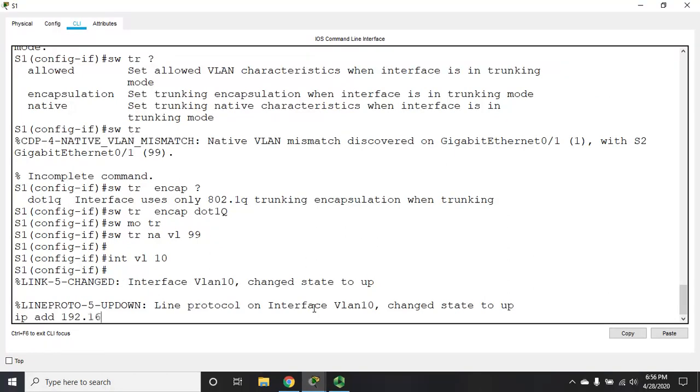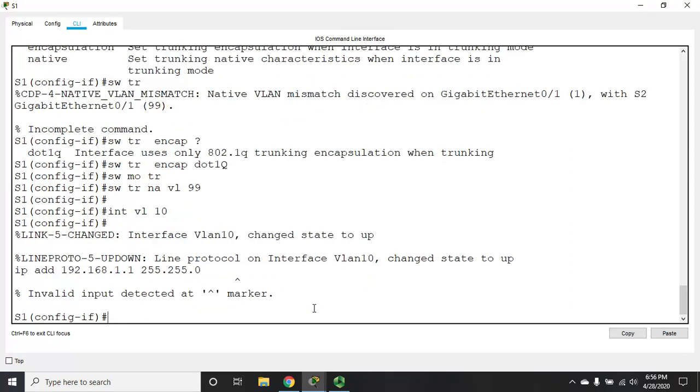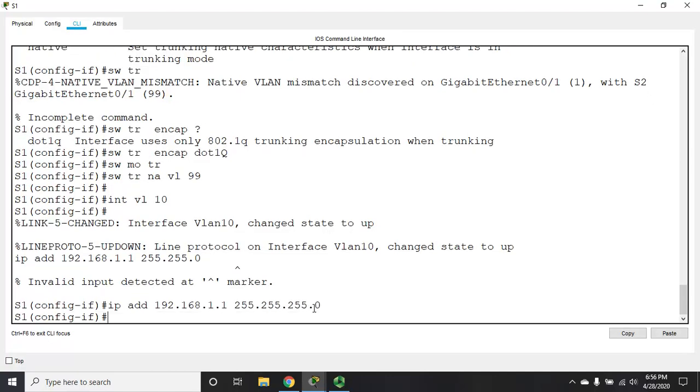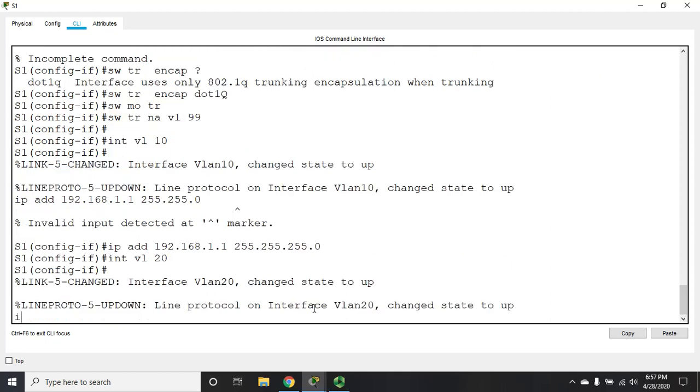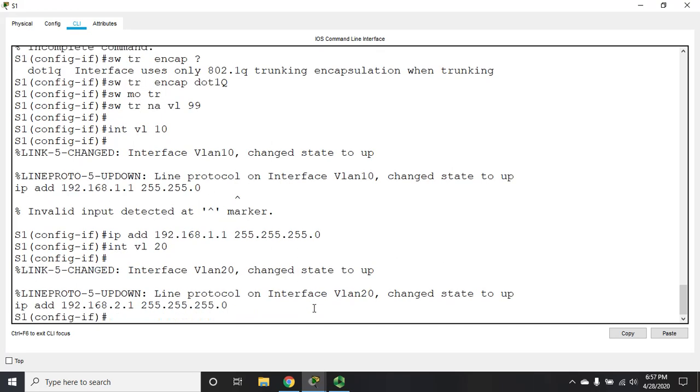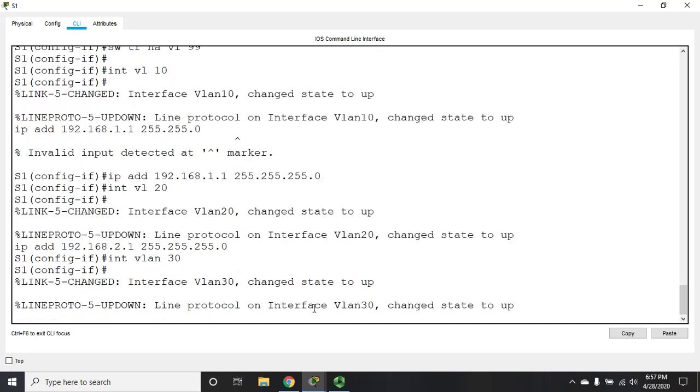And this address is going to be the default gateway for everybody in VLAN 10. If I can get enough 255s in my subnet mask. Interface VLAN 20, IP address 192.168.2.1. Interface VLAN 30, IP address 192.168.3.1.